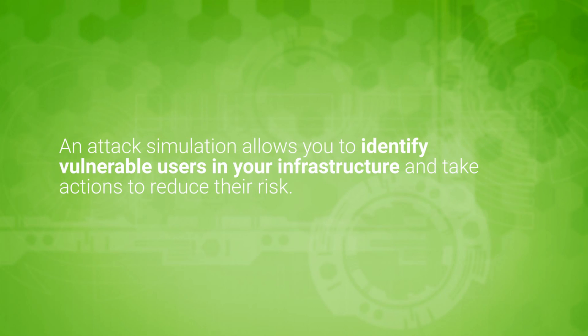An attack simulation can help you identify and find any user in your environment that might be vulnerable to a real attack before one impacts your environment.